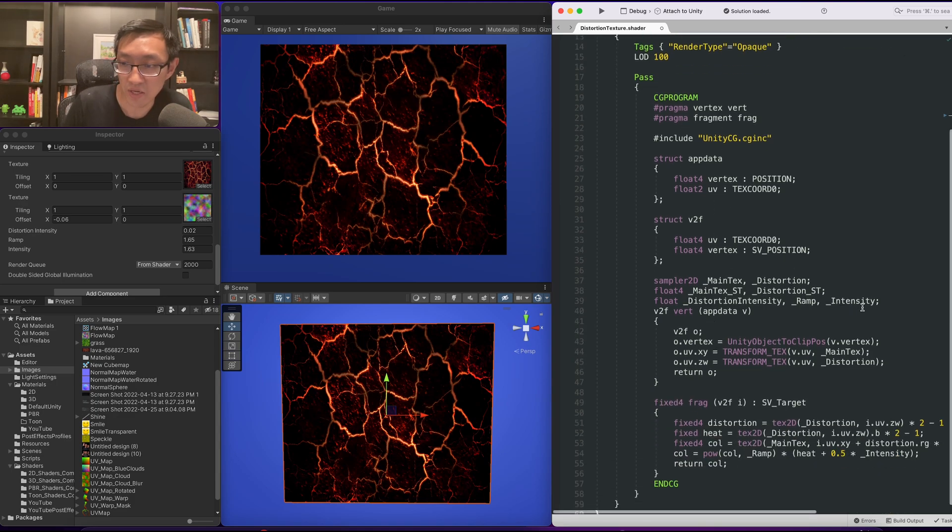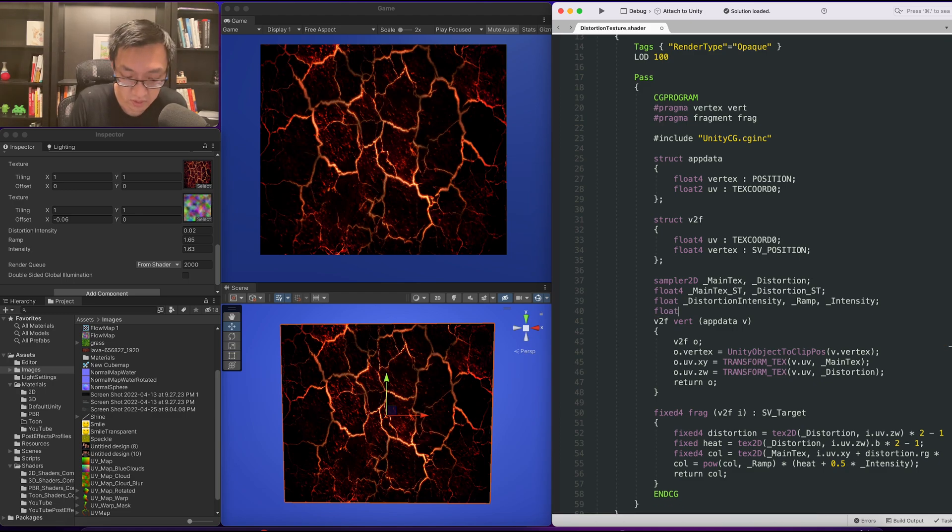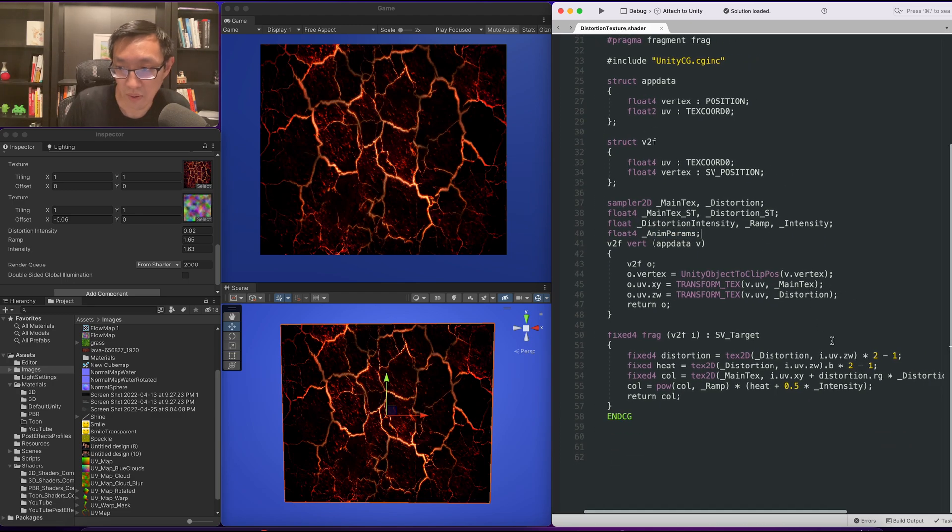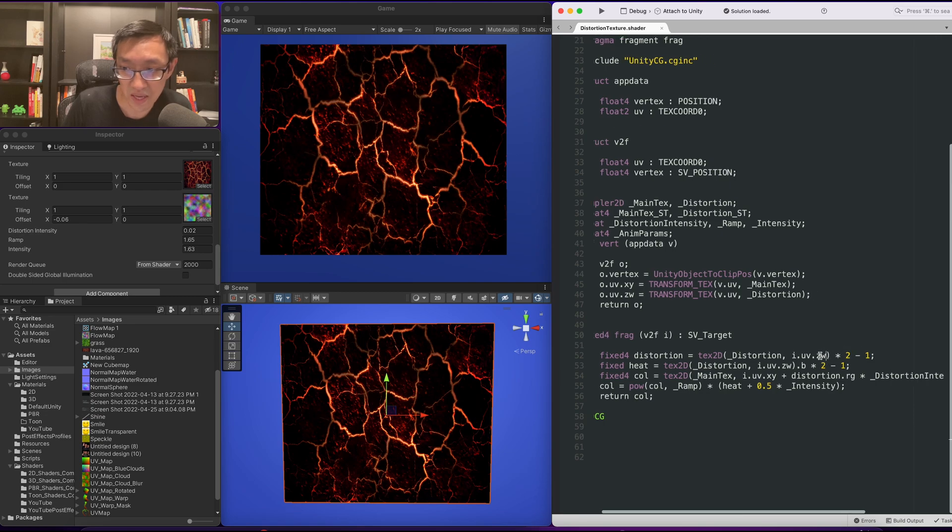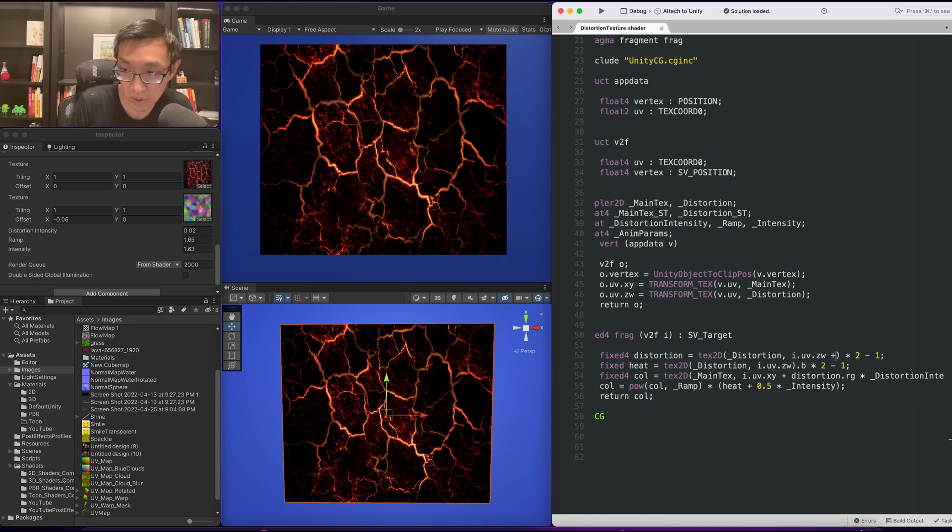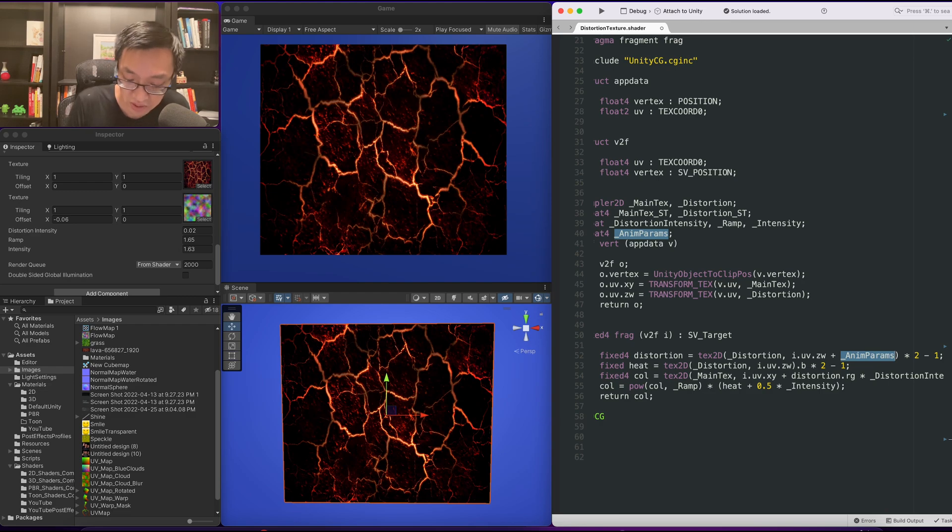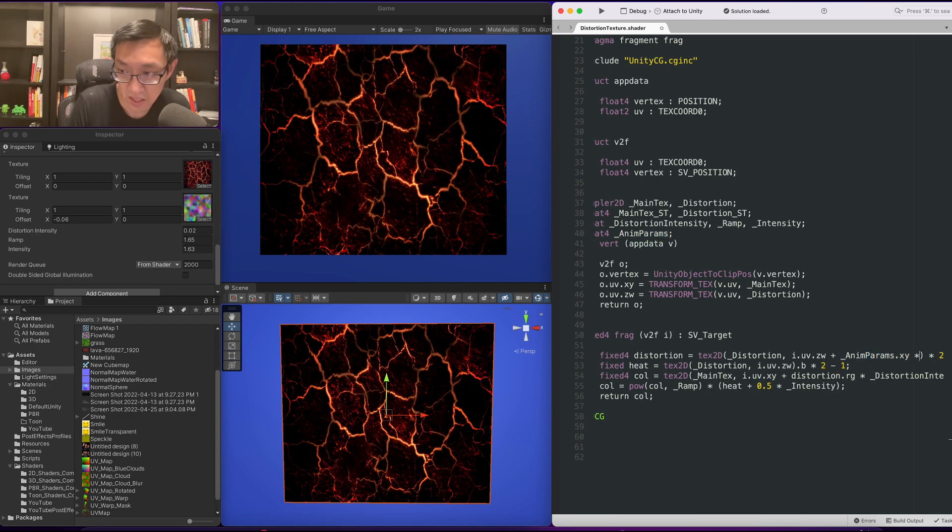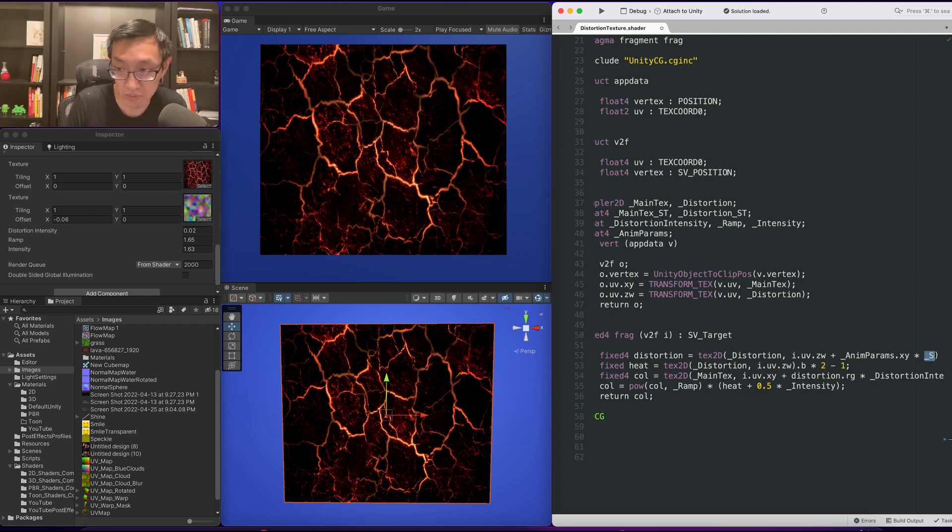Animation params will be a float4. And what I want to do is for the distortion, for ZW, I want to add on animation params XY times a speed. So our speed will just be time 0.1 dot y.